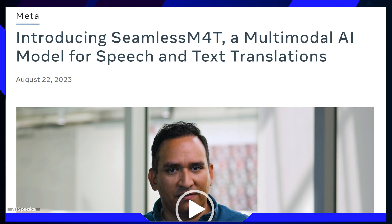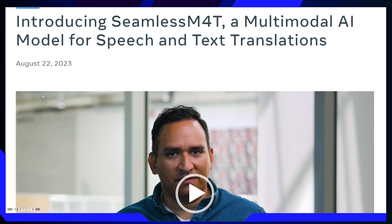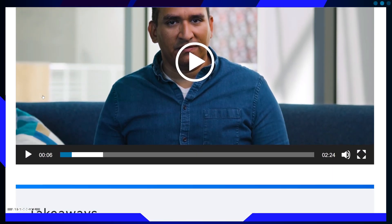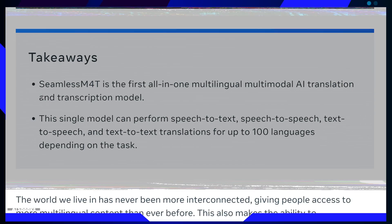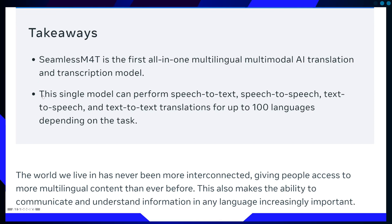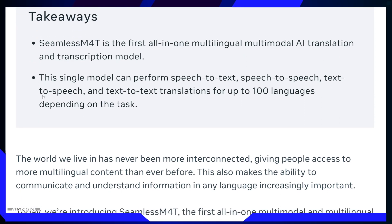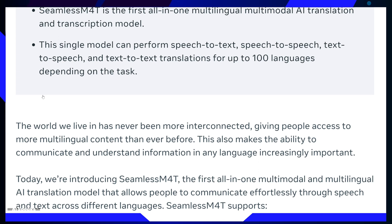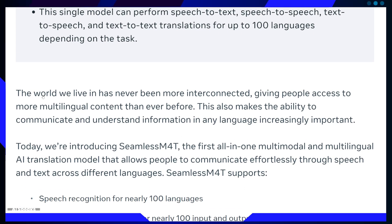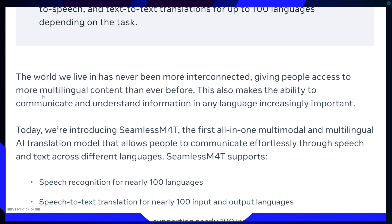This groundbreaking AI model has the potential to revolutionize the way we bridge language gaps, offering a comprehensive solution for speech and text translations. Today, we'll explore the possibilities of Seamless M4T, its remarkable capabilities, the scenarios it could transform, the problems it tackles, and how it's poised to redefine communication.